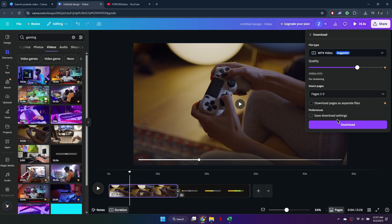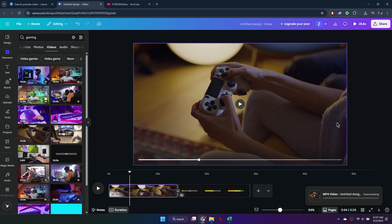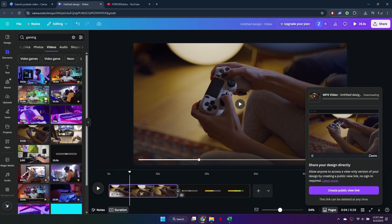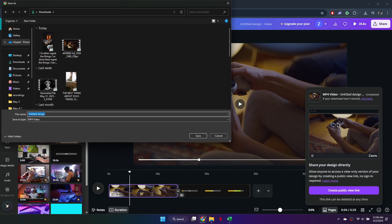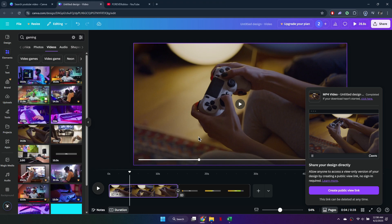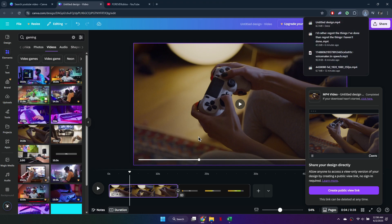Make sure all pages are selected, then click Download. Your video will begin downloading. Depending on your browser, it will either ask where to save the file or automatically save it in your Downloads folder.